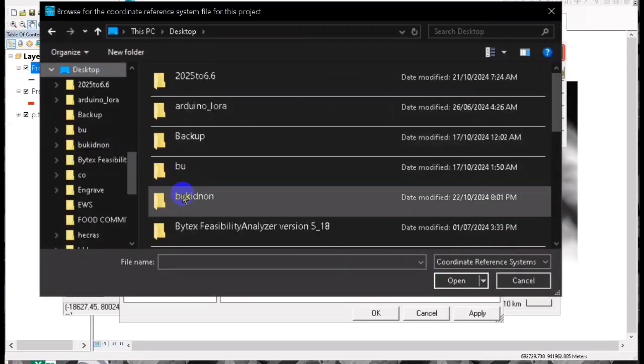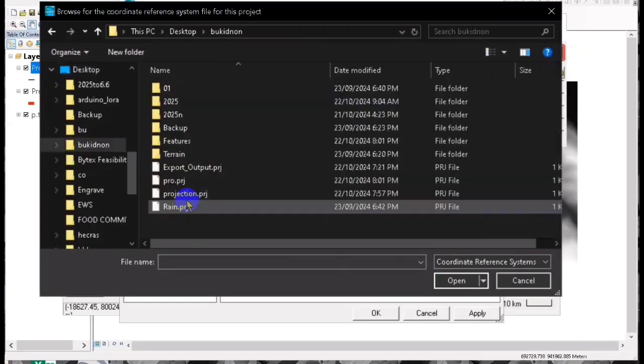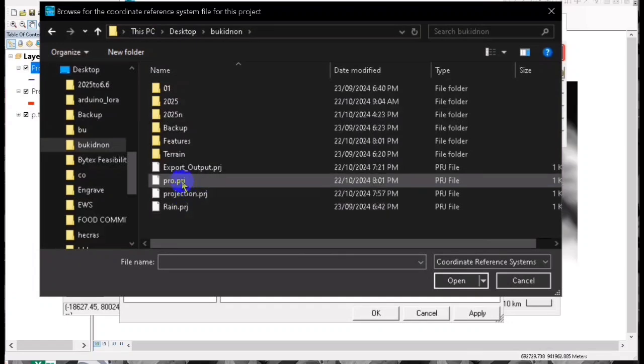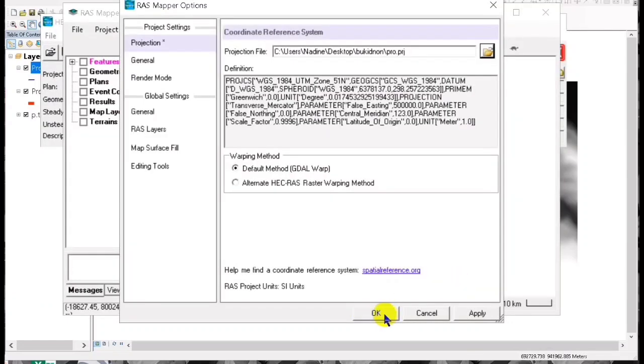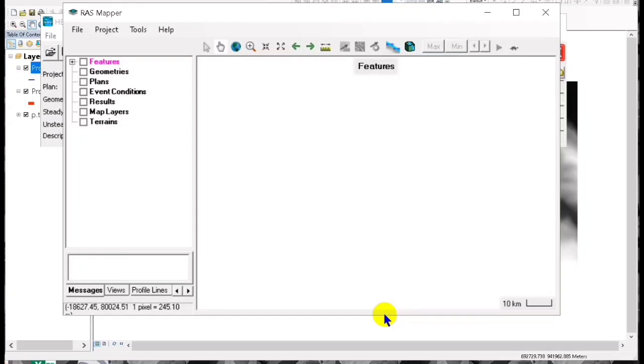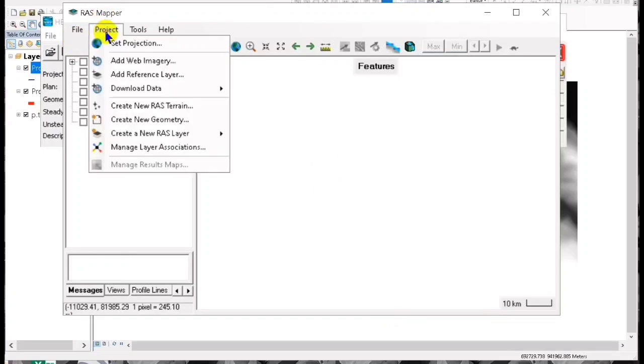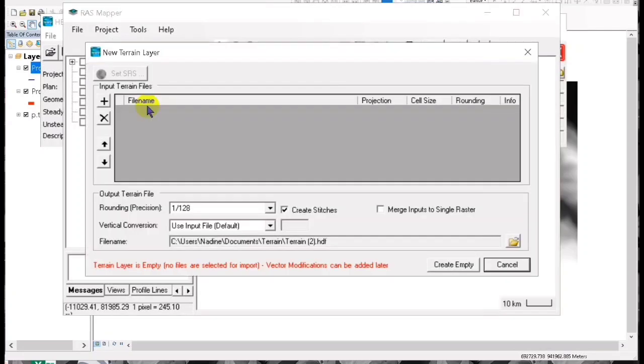That's the projection PRO PG, then click ok and then create new raster terrain.